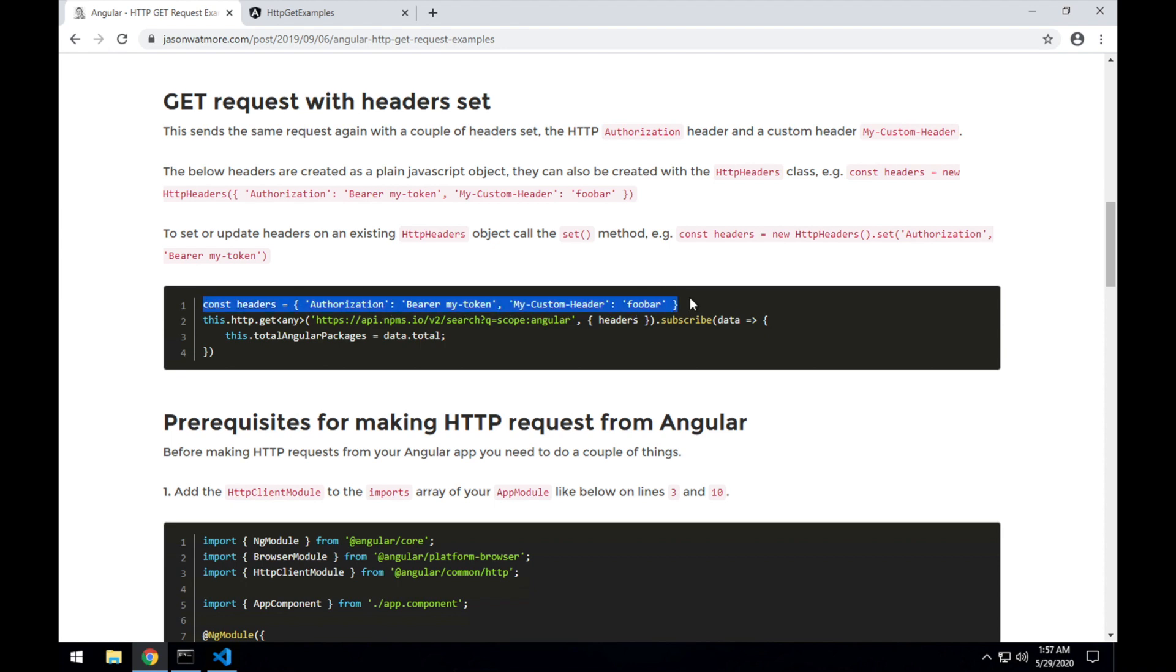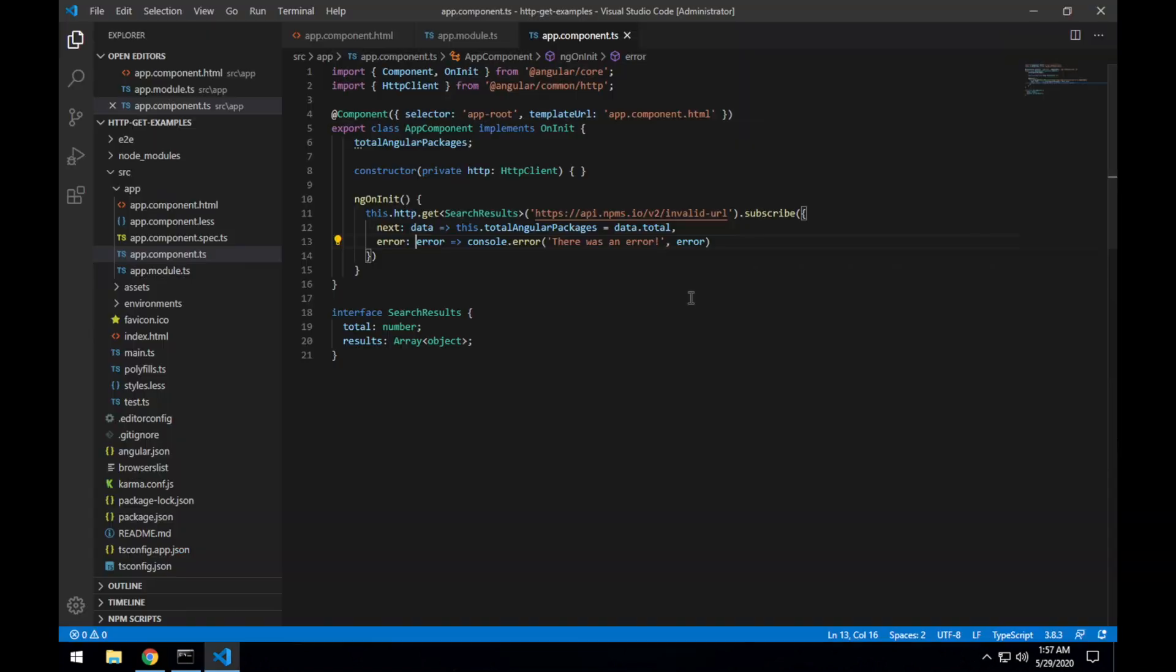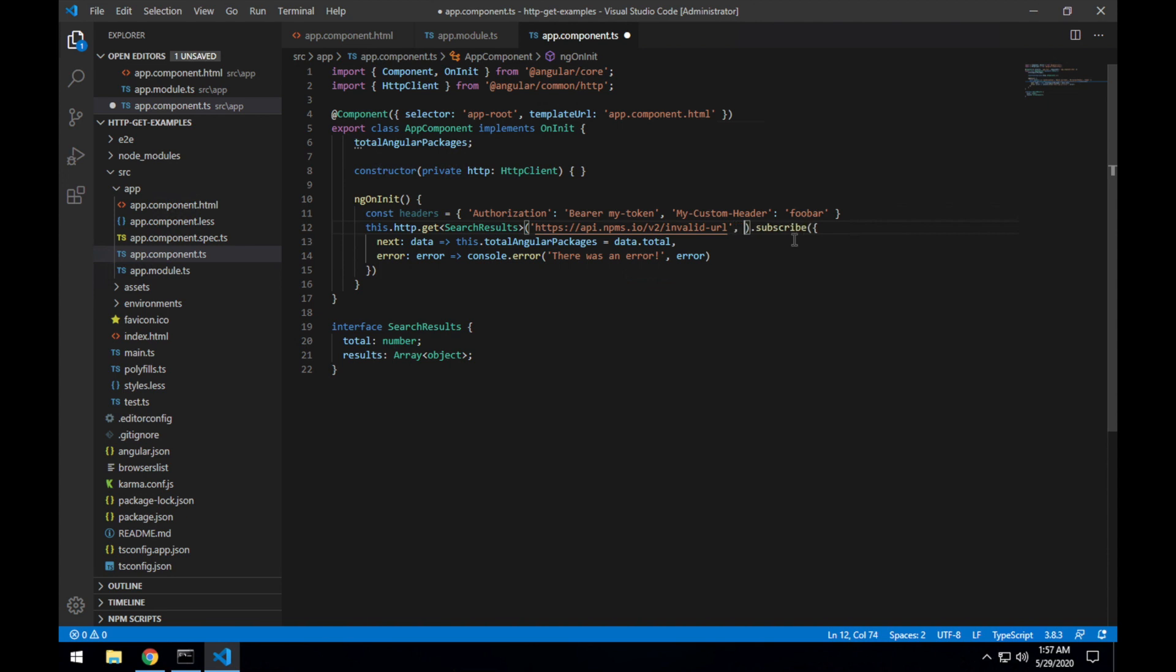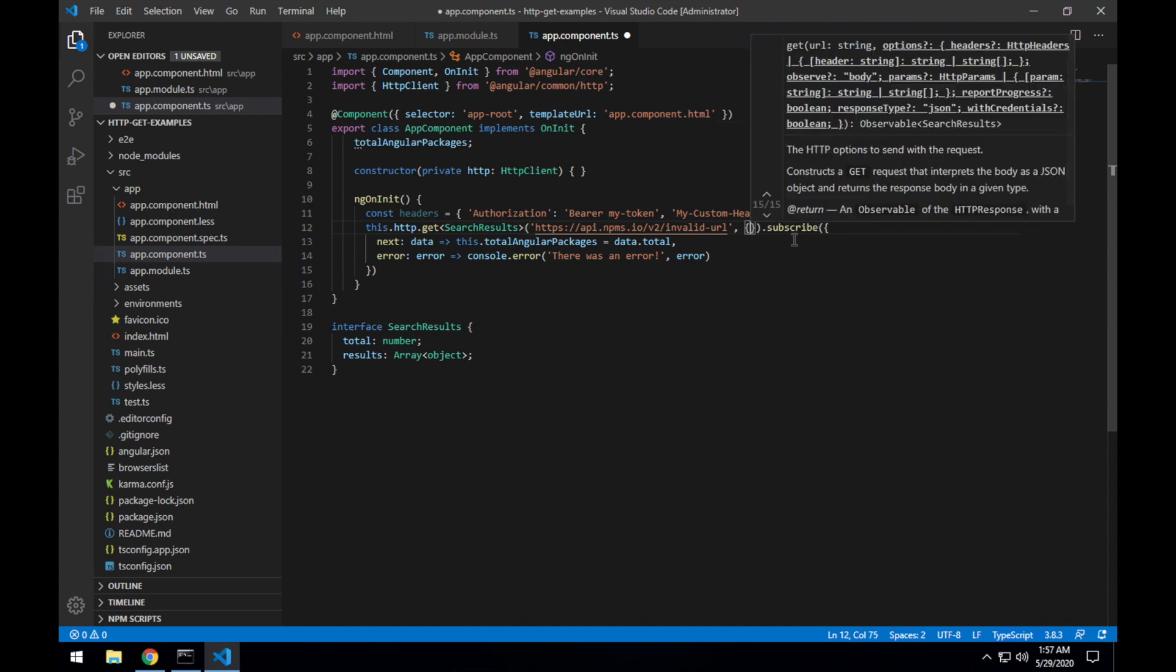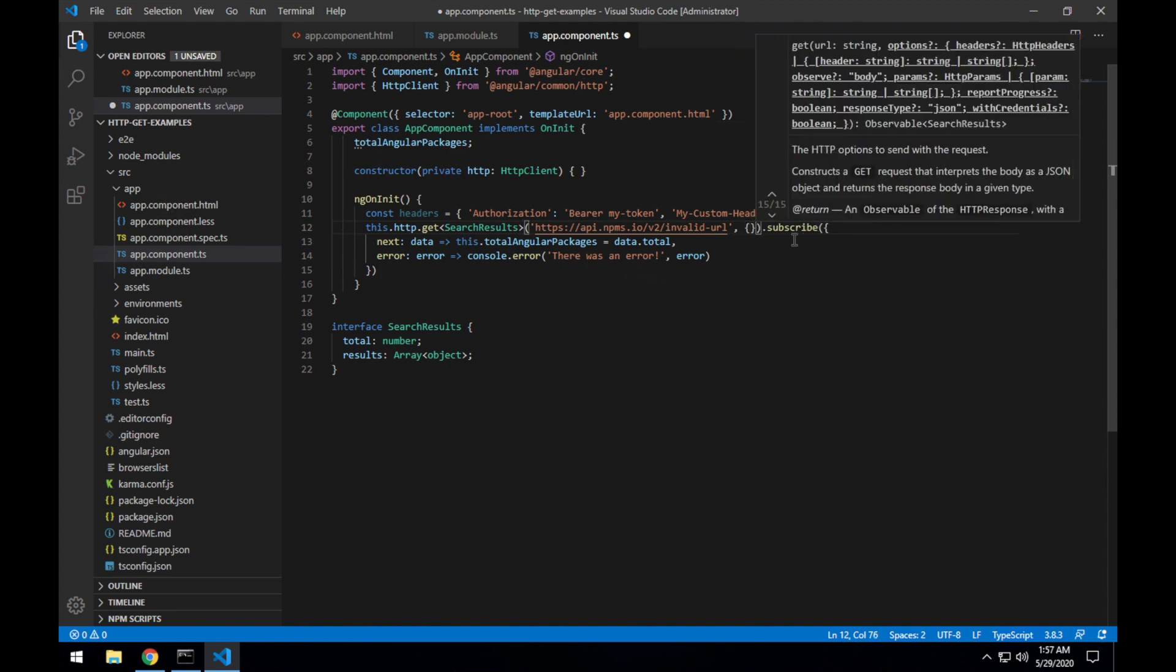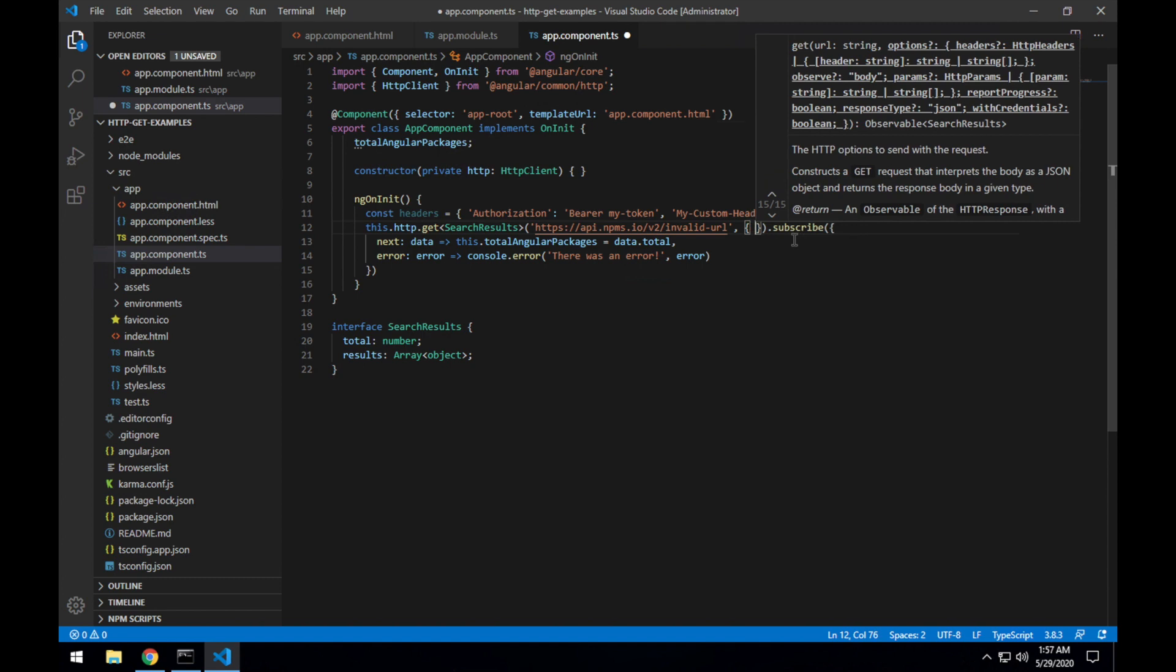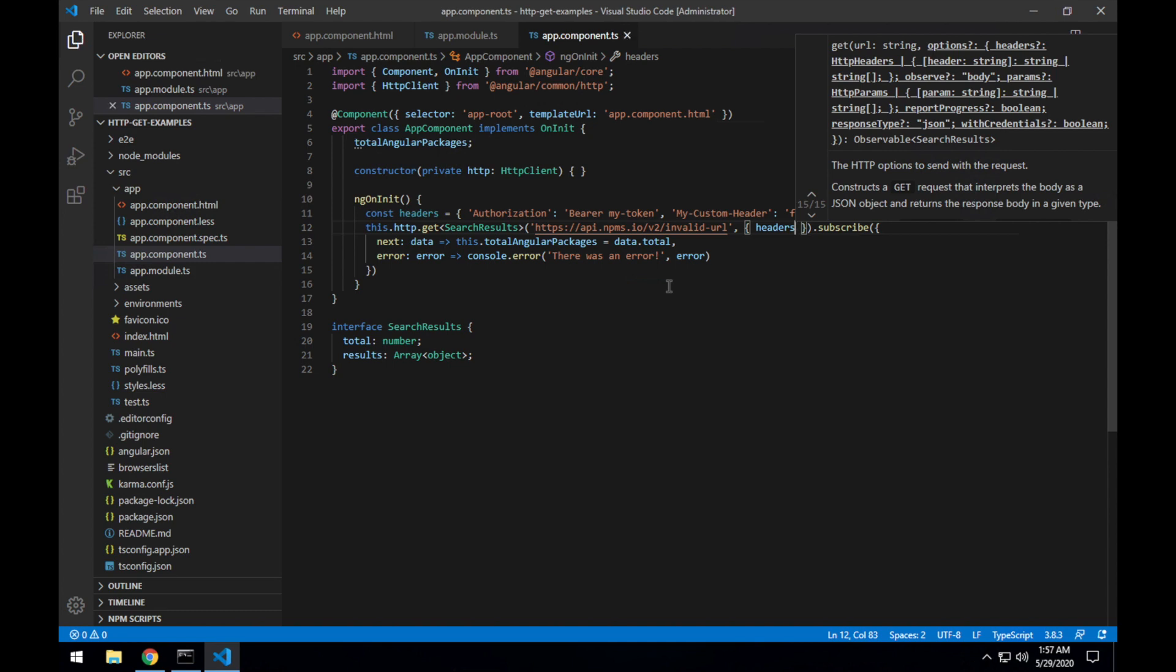So I'll copy that headers object over. And we'll just leave it on our invalid request, that's fine for us to see what headers are sent. Place the headers there and pass it as a second parameter to the GET request. Save that.